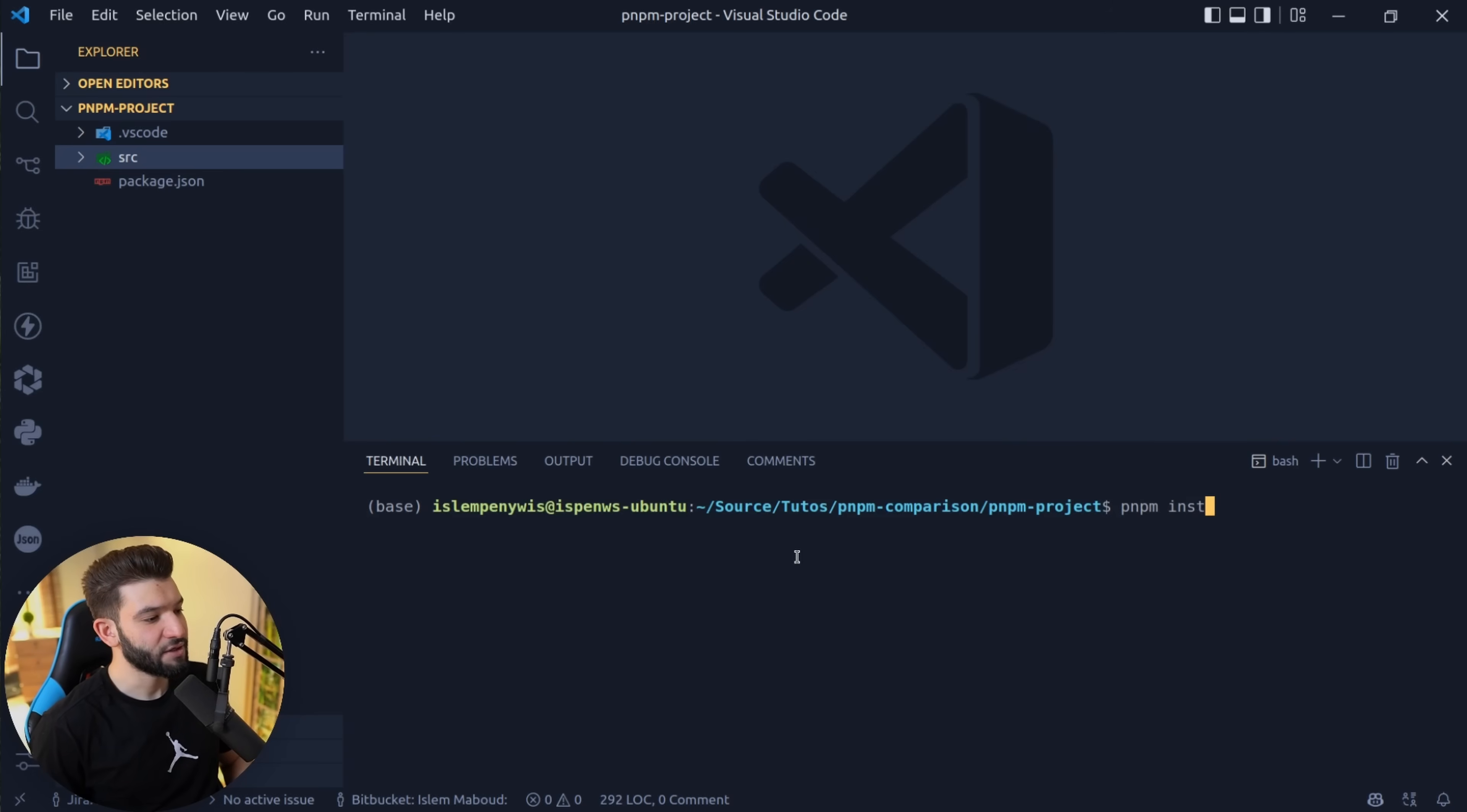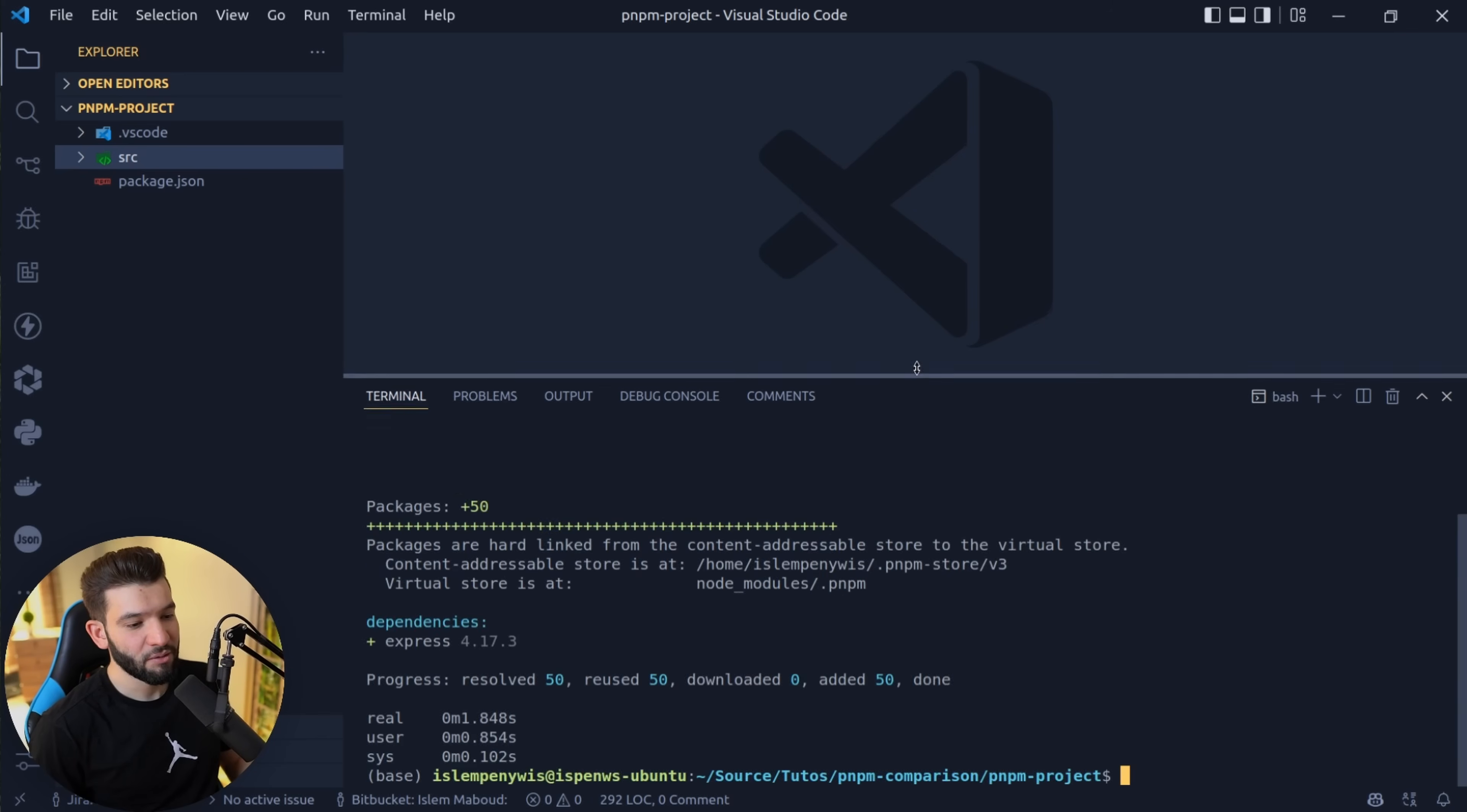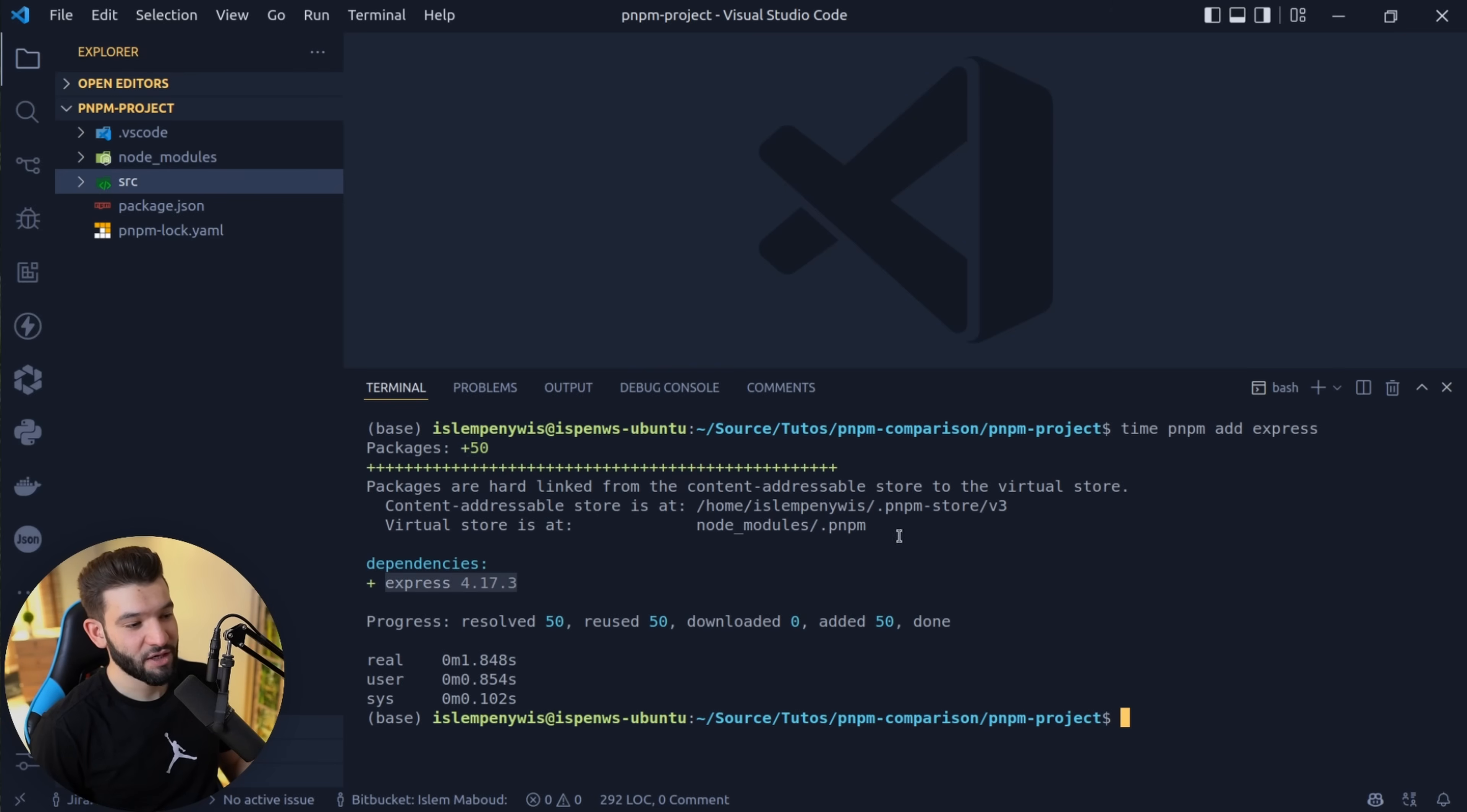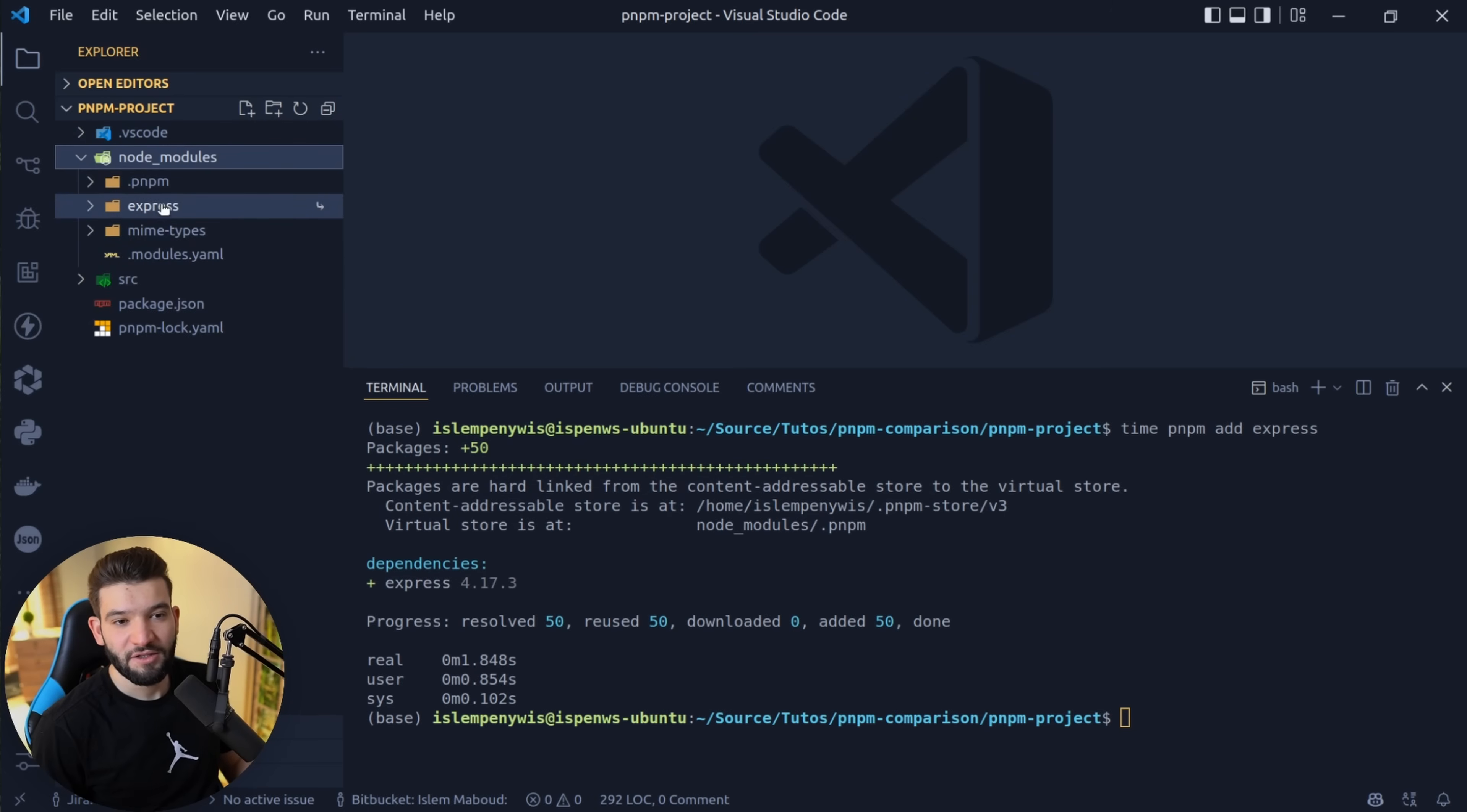Let me jump back to PNPM. Now let's try PNPM. I'm going to do PNPM add with the time command. Click enter and let's see how long this could take. It took one second, literally one second. It added 50 packages, the same number as NPM, added Express latest version and everything. Let's go to node modules. Wow, that's pretty structured and pretty easy. It's crazy.